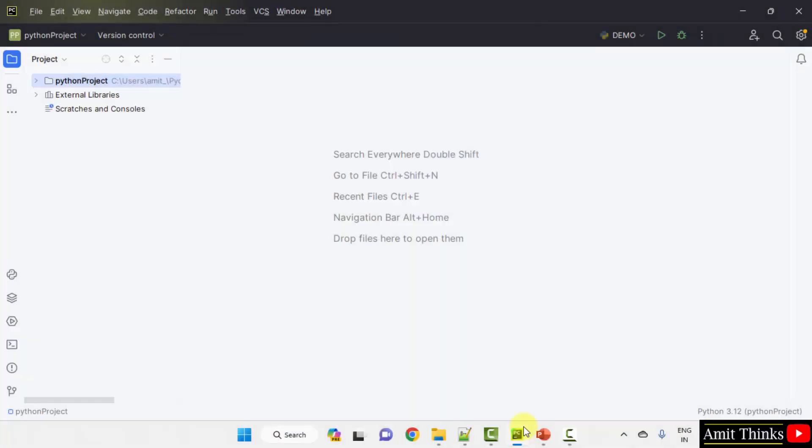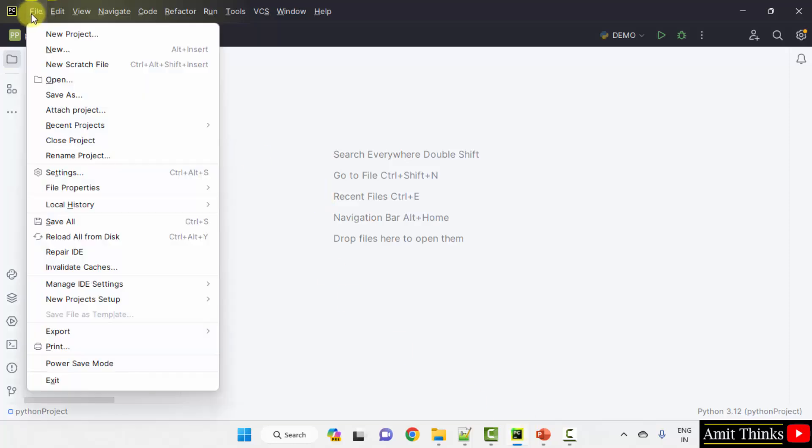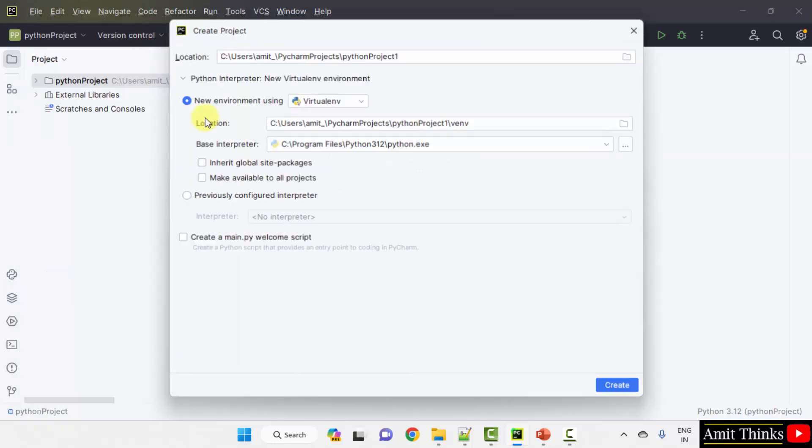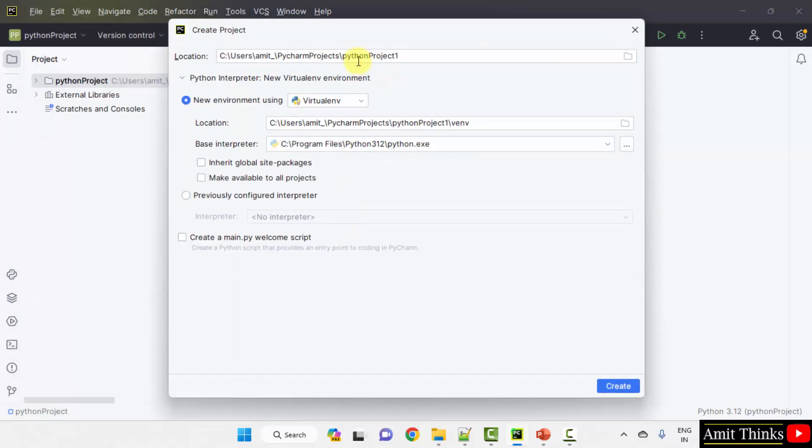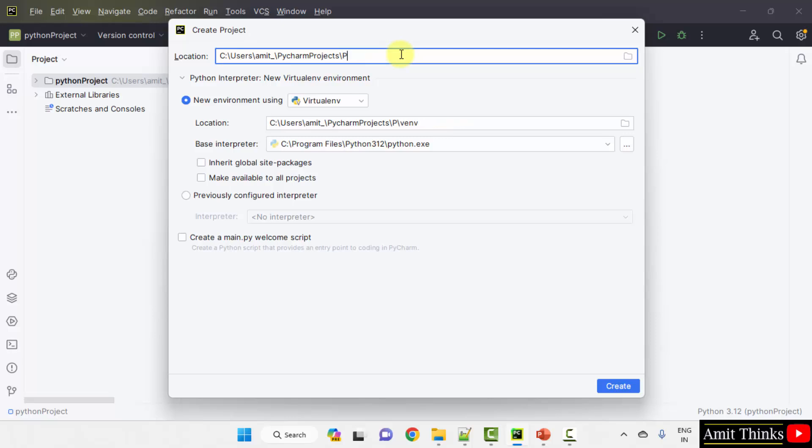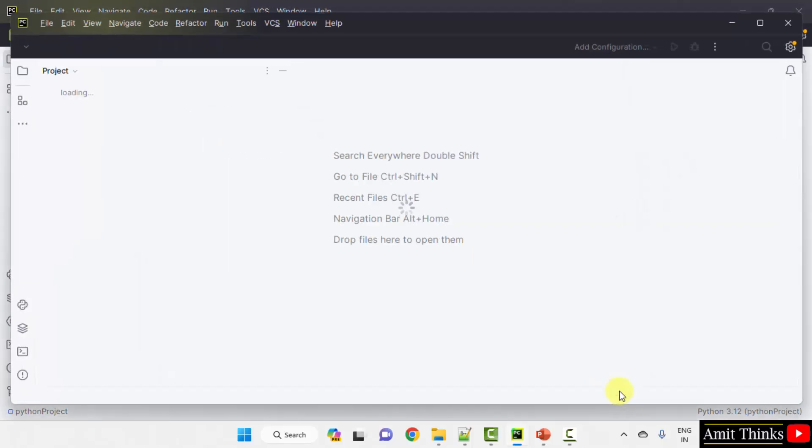We are using the PyCharm community version, a free and open source IDE. We will create a new project, go to file, new project. Within this, add the name of the project. You can add any name and it will get saved in the following location. Click create.